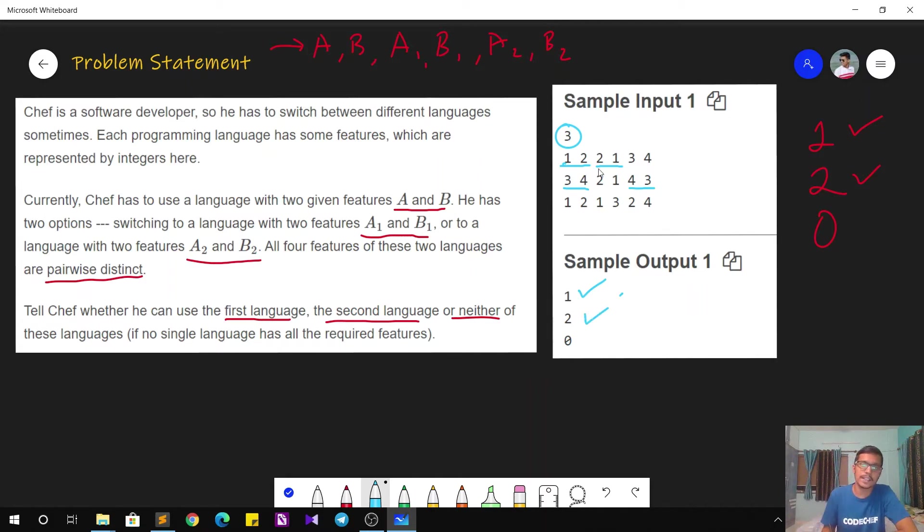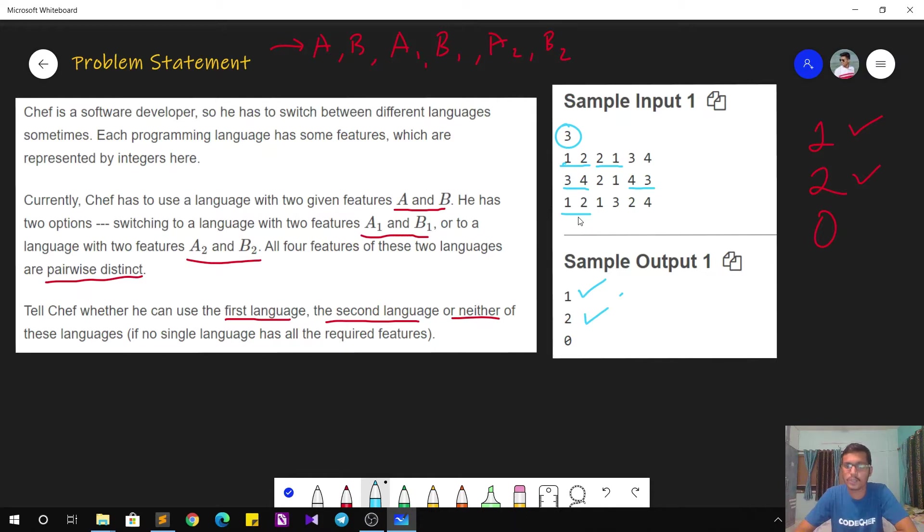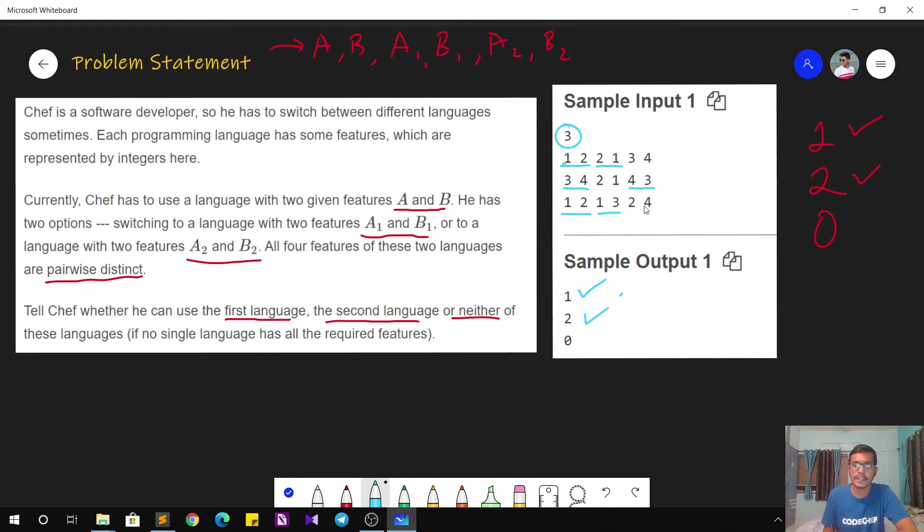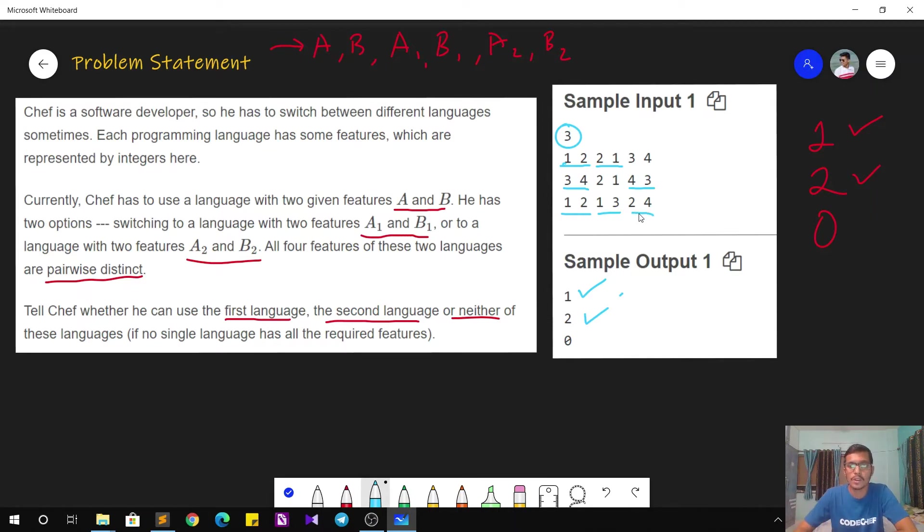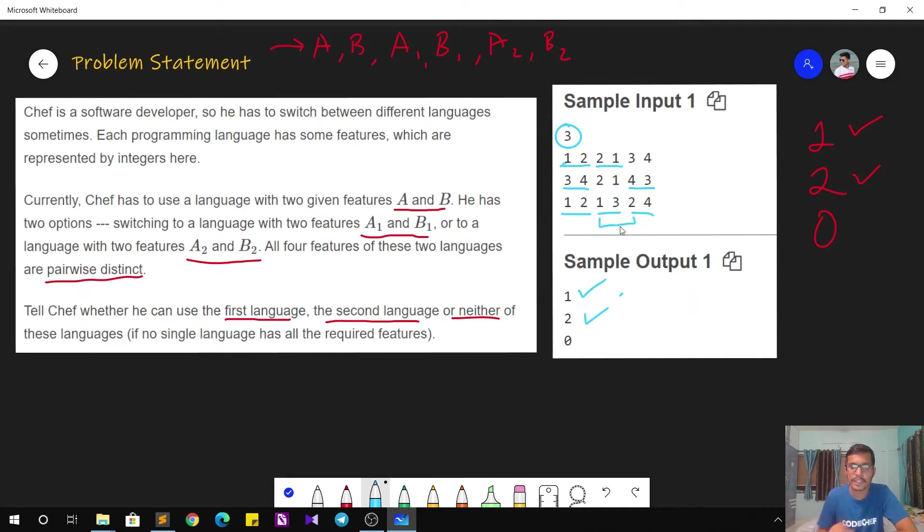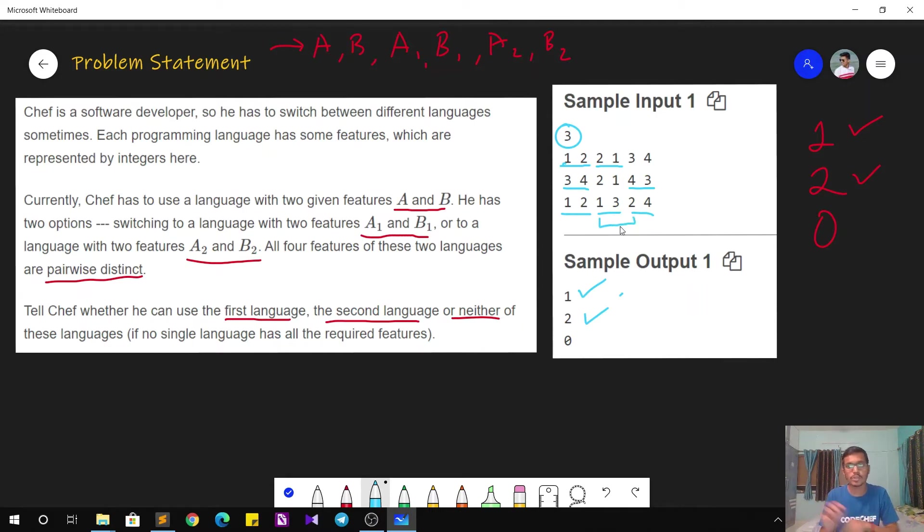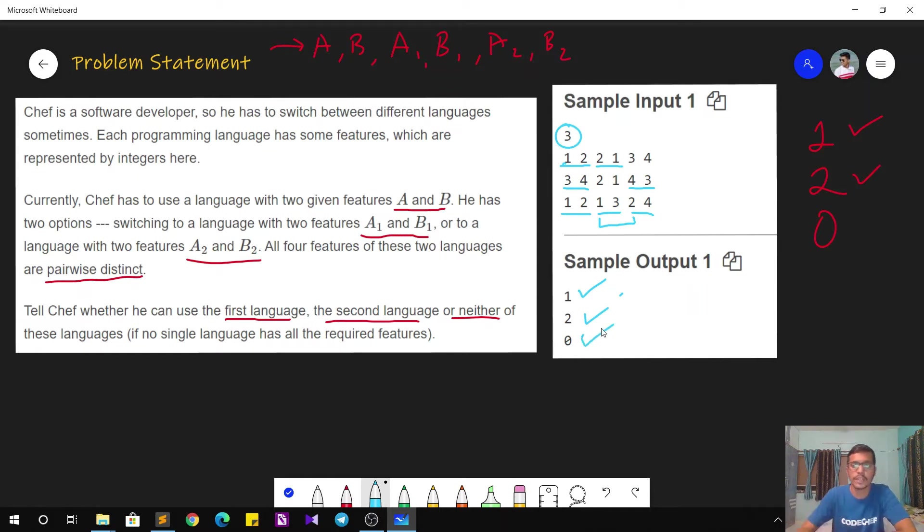Now in the third test case, the required features are 1 and 2. So here you can see that in the first language there are features 1 and 3, and in the second language there are features 2 and 4. So although you can see that features 1 and 2 are present, they are not present in the same language. So in this case, the answer is going to be 0. That is neither of these languages are helping Chef.